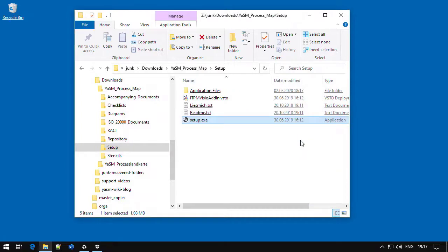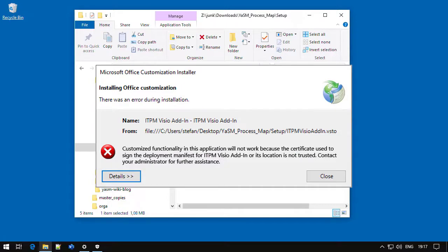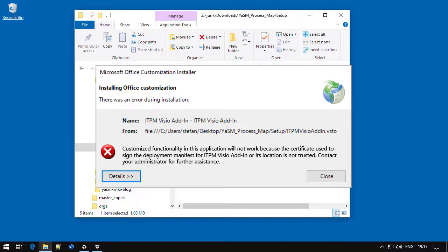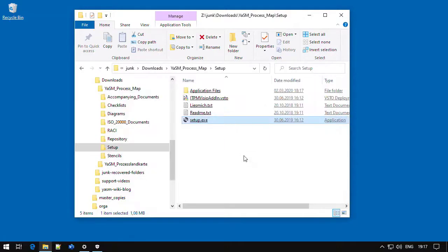If however your organization has stricter security policies enabled on your system, you may see a security warning stating that the add-in certificate or its location are not trusted, as in this example. This may happen, in particular, when the setup is started from a network folder.